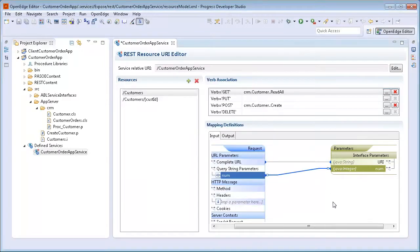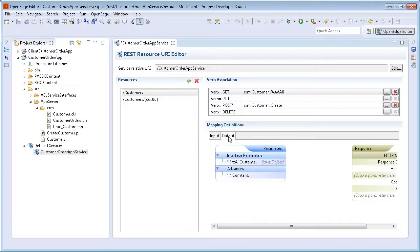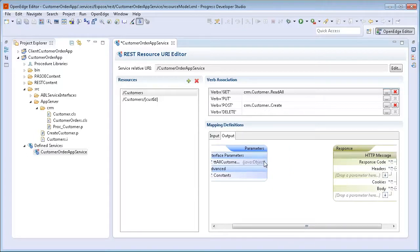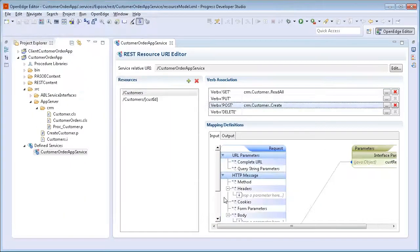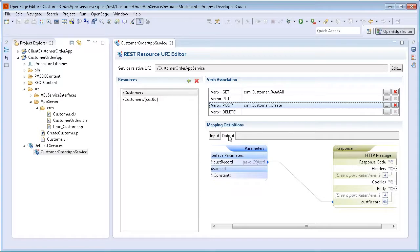To create a mapping rule for output, we click the Output tab. Notice that the output tab contains a parameters box and a response box. Here we select TT All Customers and drag a line to the Body section in the response box. Similarly, we create mapping rules for the remaining REST verbs for our two REST resources, Customers and Customers slash CustID.